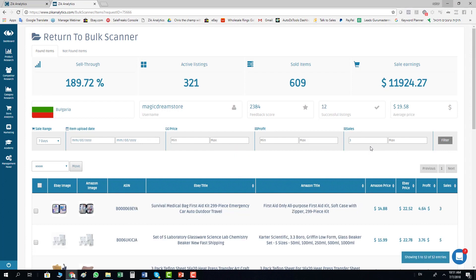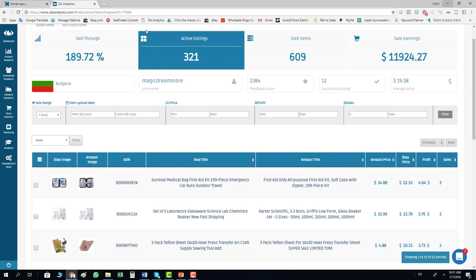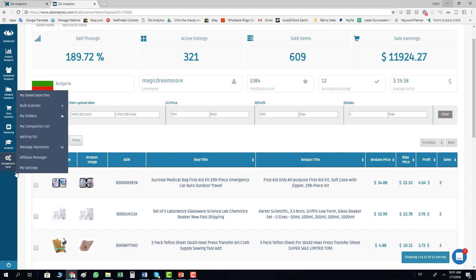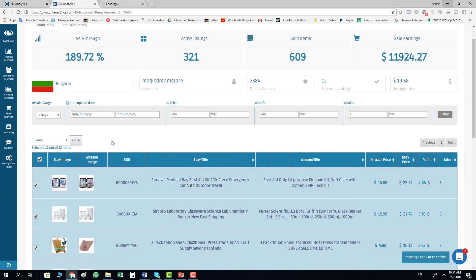Now I made 3 sales in the last 30 days. I saw that there are 12 items with 3 sales. What I need to do now is move it to the folder. If you don't know how to create a folder, you go to management panel, my folders, and you create a folder.